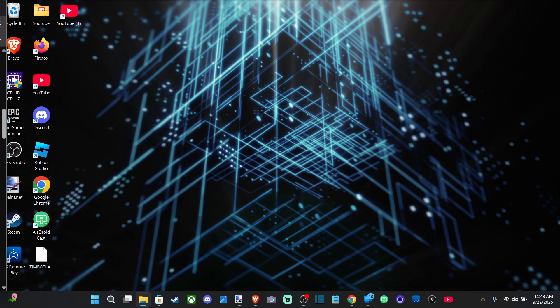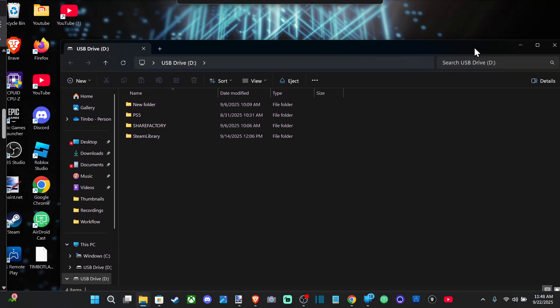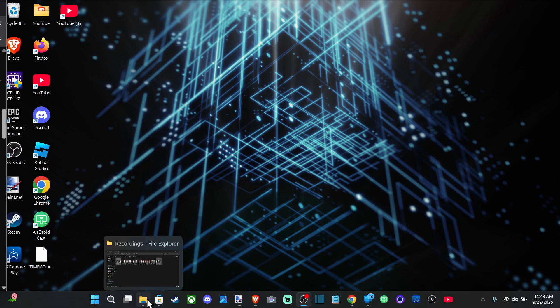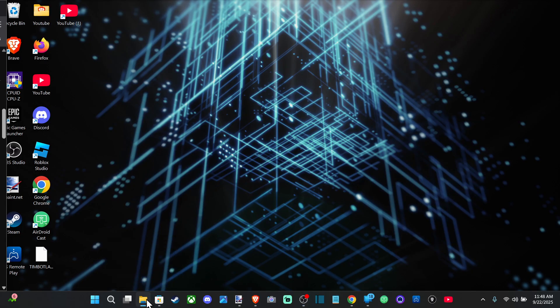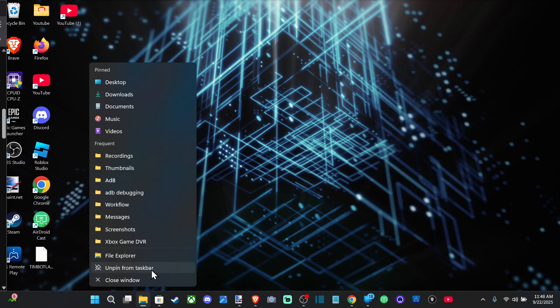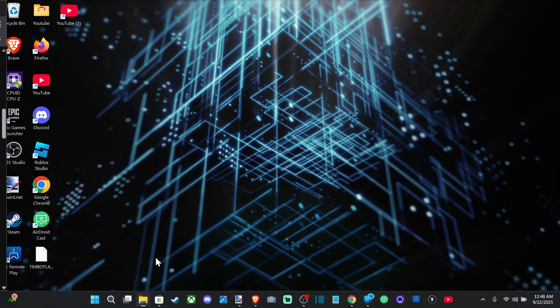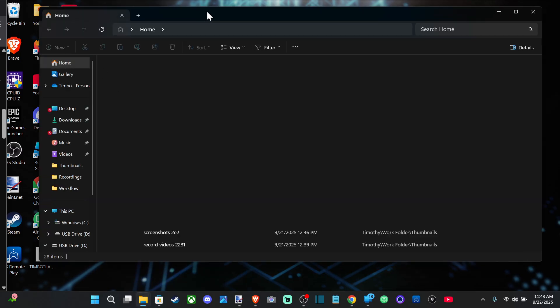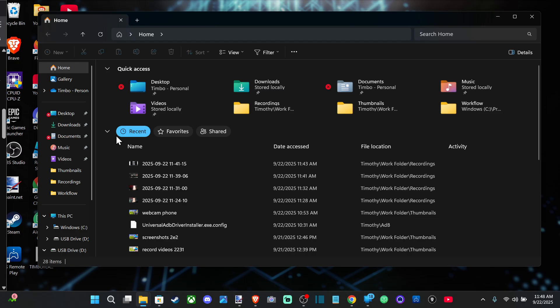In the File Explorer right here. Otherwise, just go down to File Explorer and open it up right here, right-click and go to File Explorer, and you should be able to open it up.